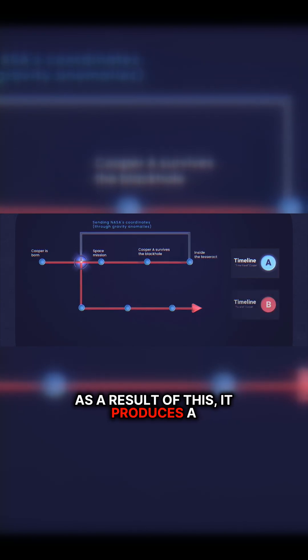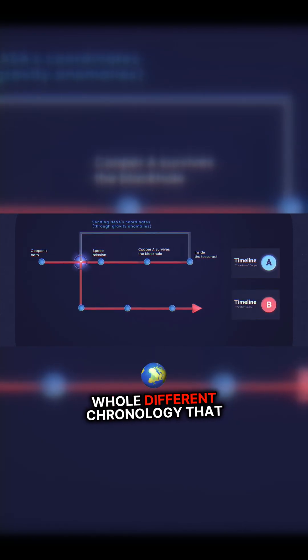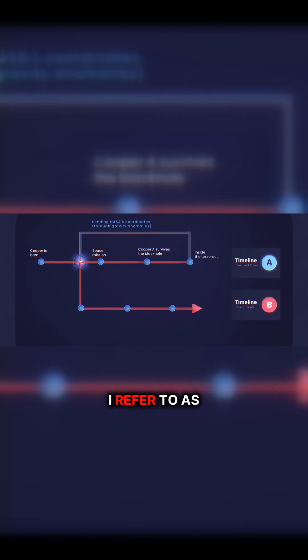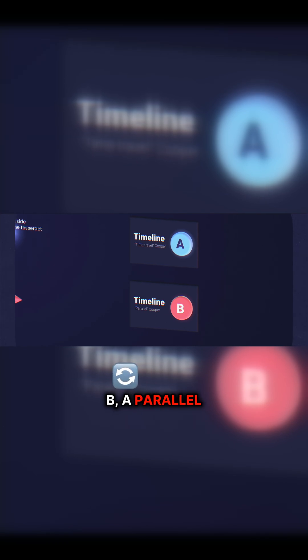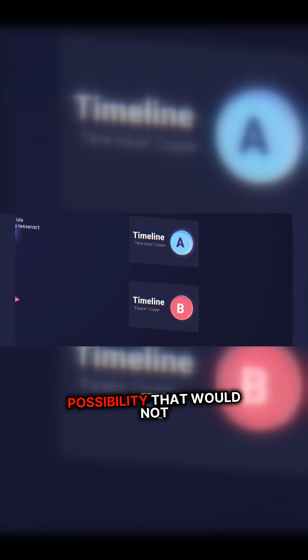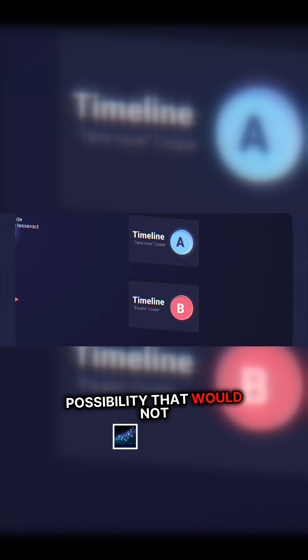As a result of this, it produces a whole different chronology that I referred to as Timeline B, a parallel timeline. It is a different parallel possibility that would not otherwise exist if there is no information going backwards in time.